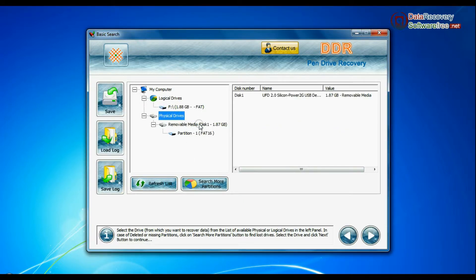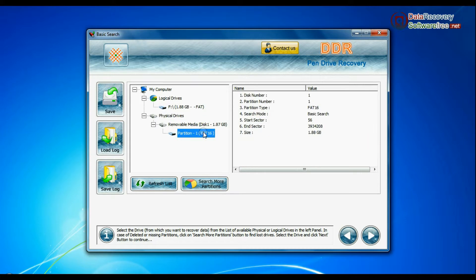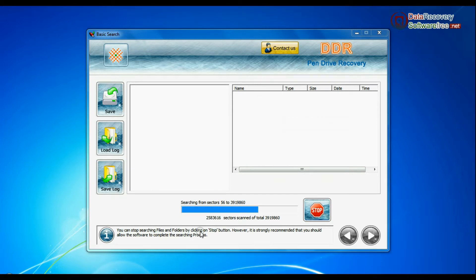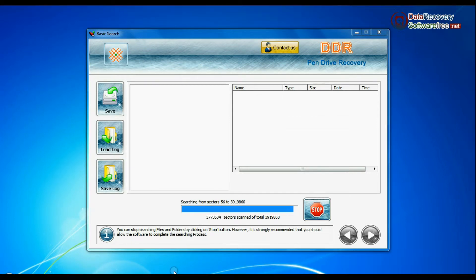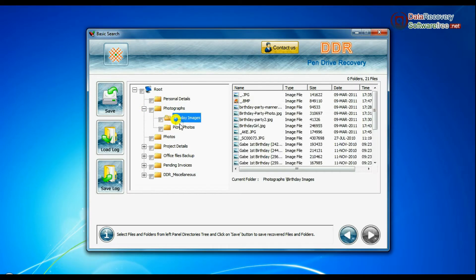Select your USB drive from physical drives list in the drives tree and continue. Basic search is quick and recovers files in most common data loss cases on the basis of fundamental partition parameters. Recovery is going on. Data recovered successfully.